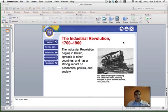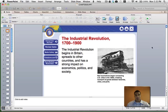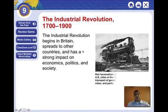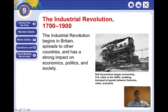Hey everybody, this is Mr. Pulgarin and I want to welcome you to this video podcast on the Industrial Revolution. We've been learning about the Industrial Revolution from 1700 to 1900, and we learned about the beginnings of the Industrial Revolution and its impact on other countries and the world.